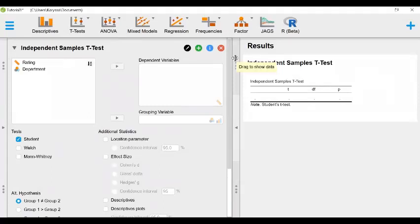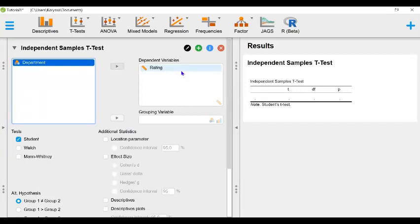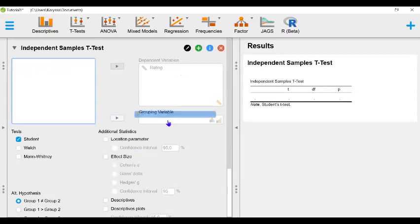Next we're going to drag and drop rating to the dependent variables box. Rating is a dependent variable because we're interested in observing how employee satisfaction ratings change as a function of the department that the employee is in. And we're going to drag and drop department to the grouping variables box.